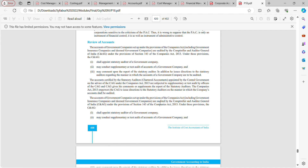Accounts certified by the statutory auditor appointed by the central government on the advice of the CAG under the Companies Act 2013 are subjected to supplementary or test audit by officers of the CAG. The CAG gives his comments or supplements the report of the statutory auditors. The Companies Act 2013 also empowers the CAG to issue directions to statutory auditors on the manner in which company accounts shall be audited.